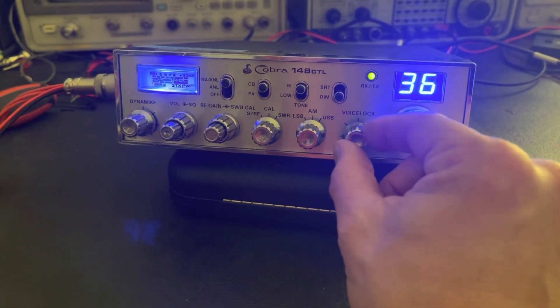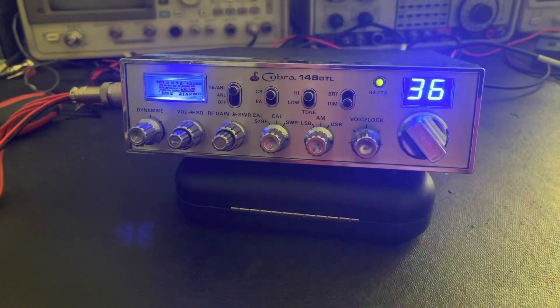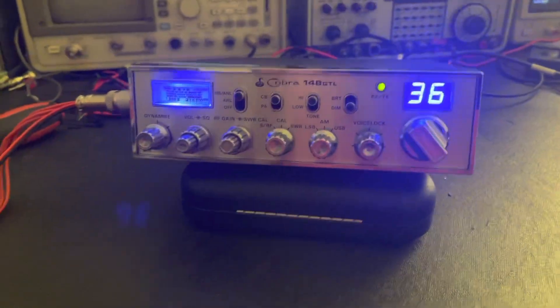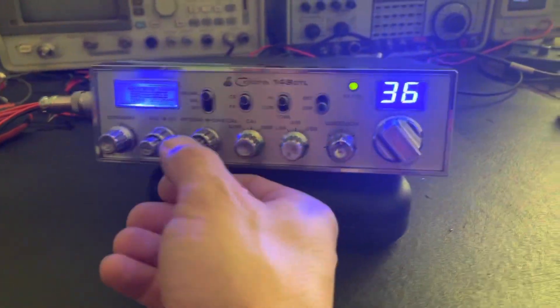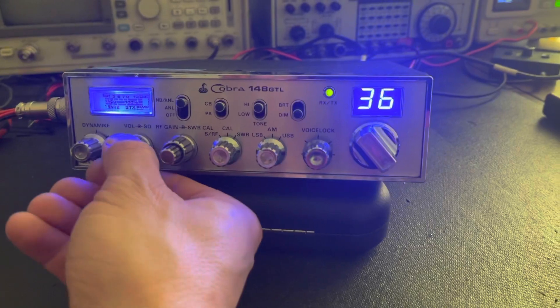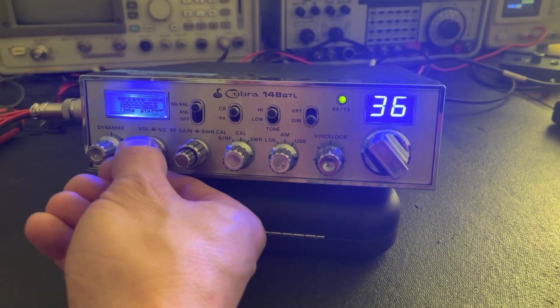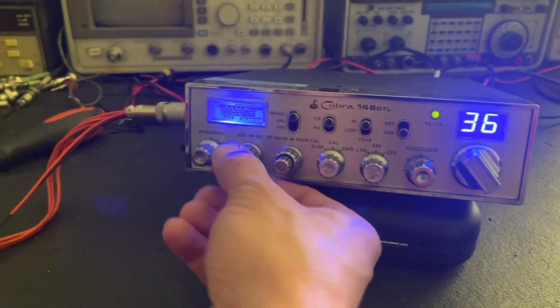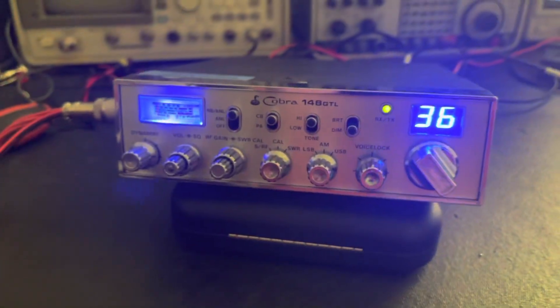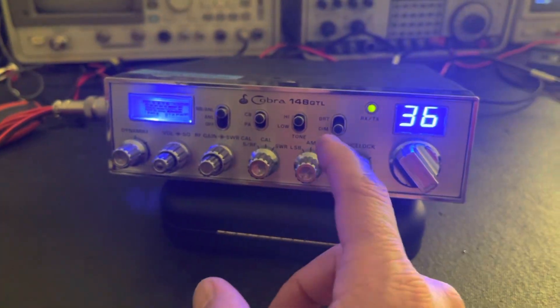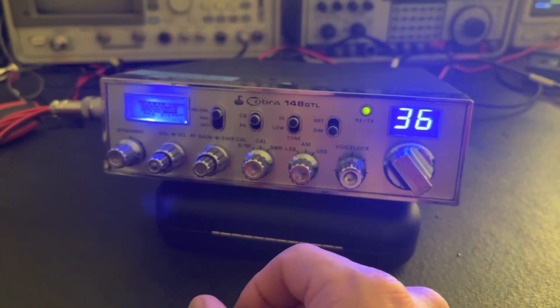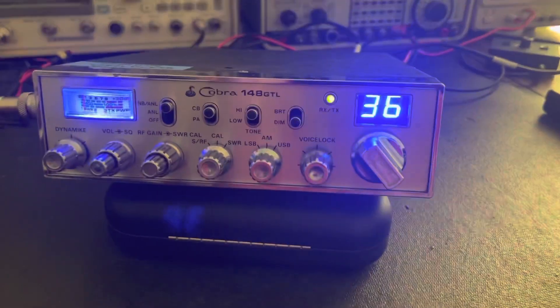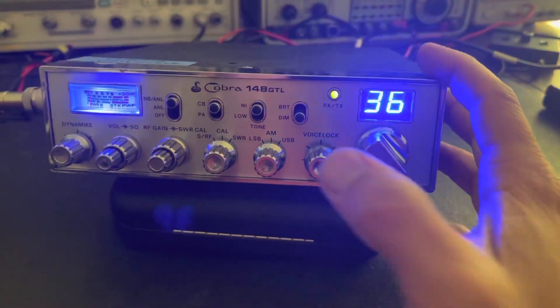Yeah, works pretty good. I just transmitted on the radio, keyed up with a single tone, one kilohertz tone at 30 millivolts, and then just watched my frequency output on the frequency counter and got it centered up.